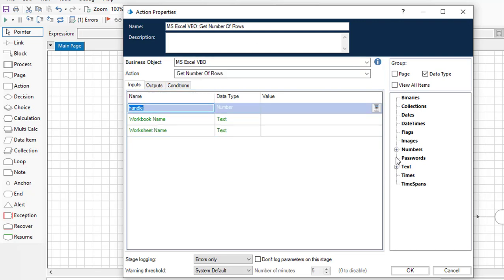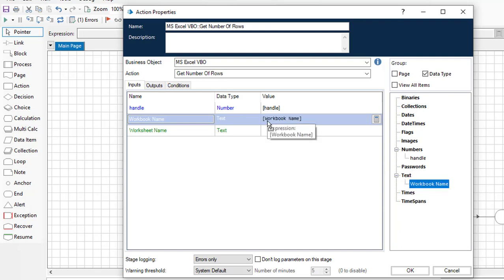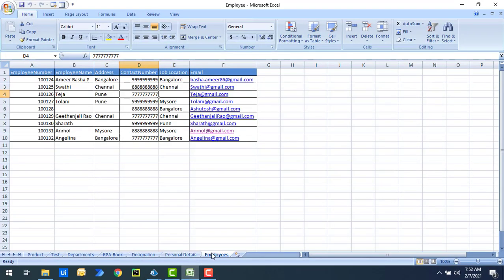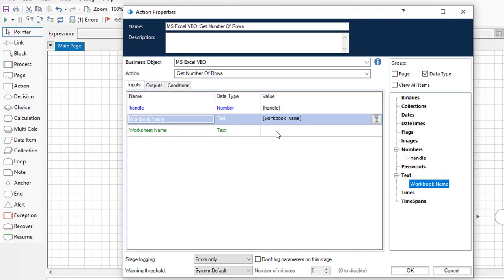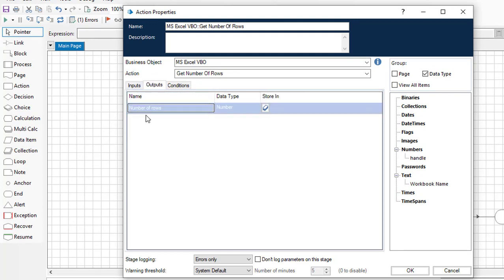For the inputs, I'll select the handle by dragging in the handle value, set the workbook name to Employee Workbook, and set the worksheet name to Employees — the worksheet from which I want to get the rows. Now the inputs are configured.